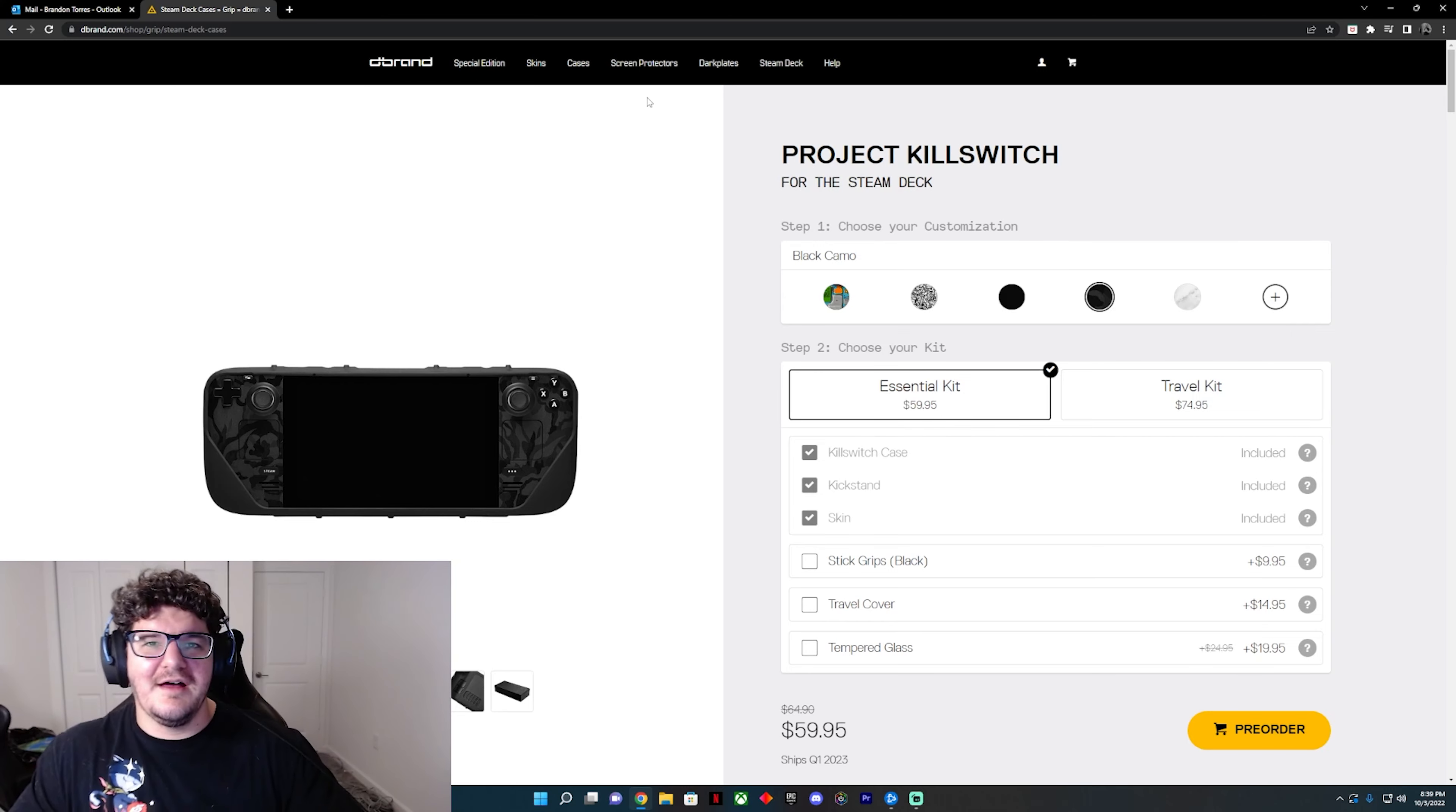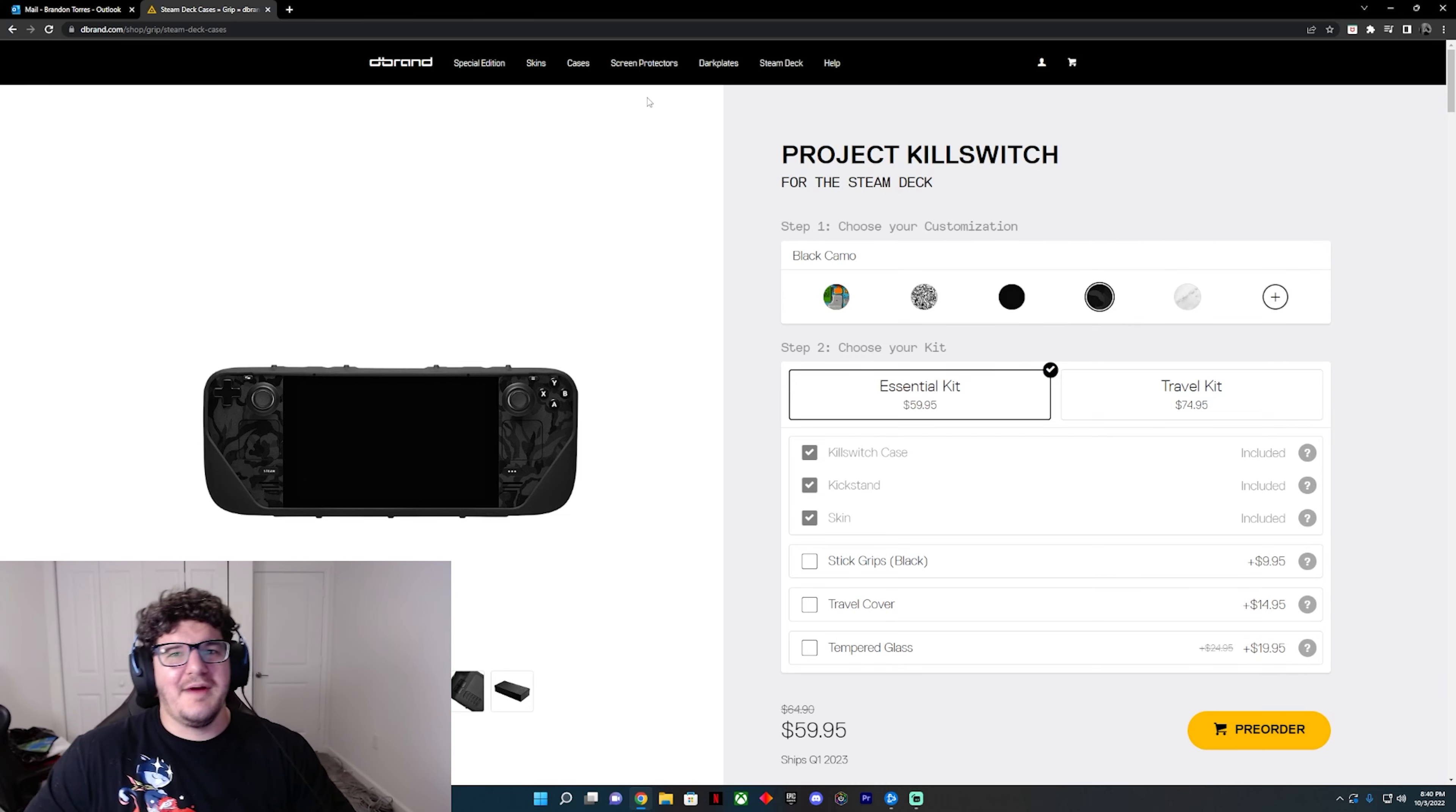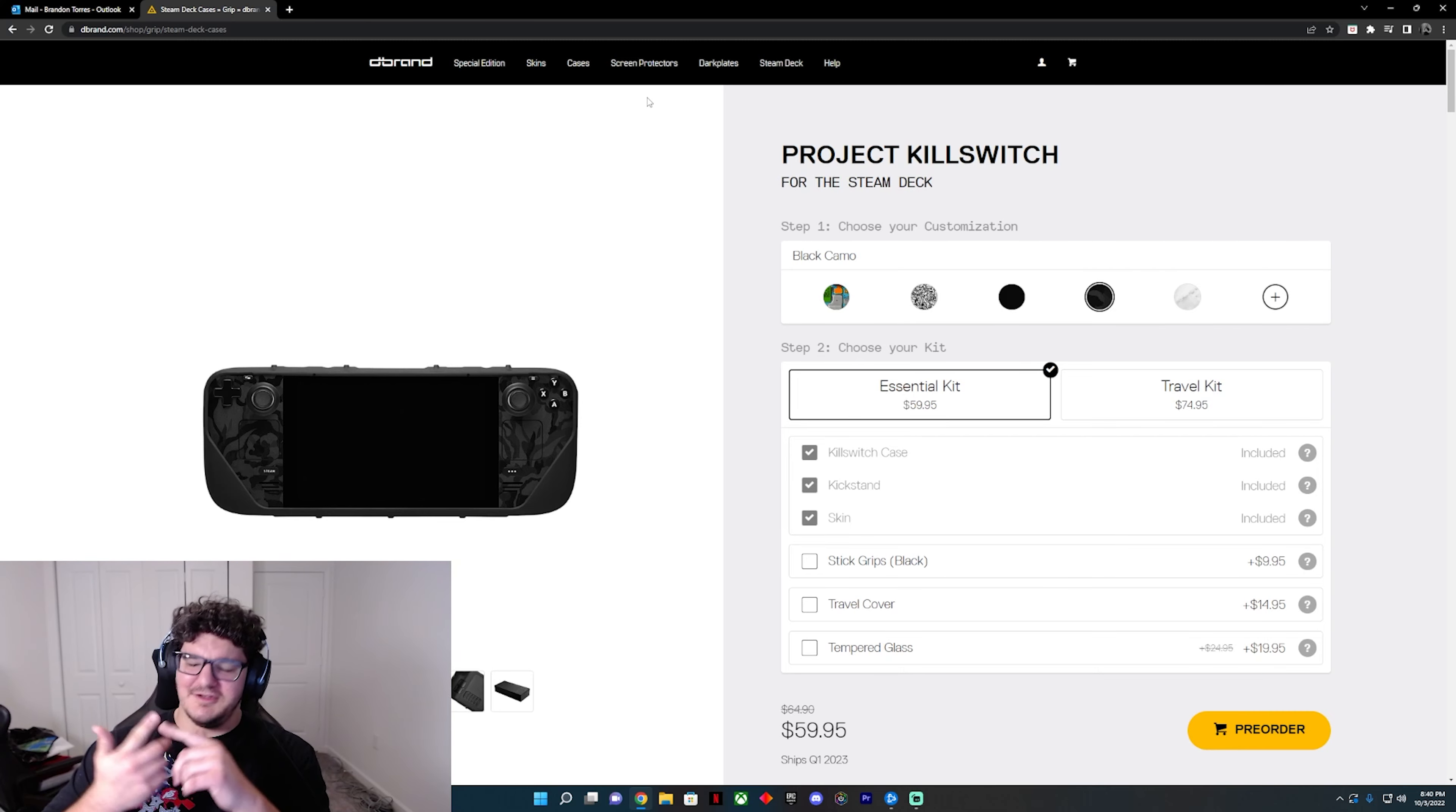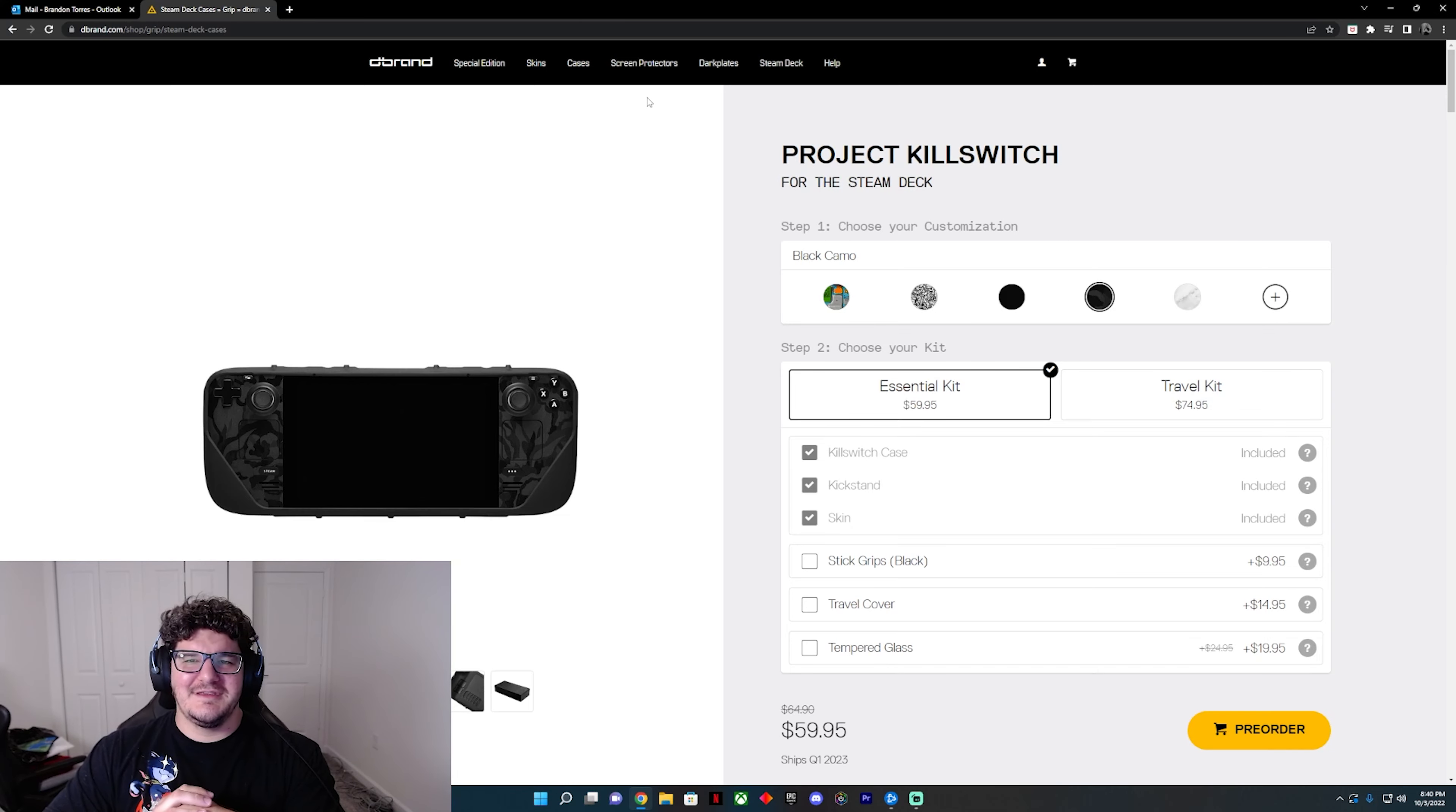It did come with these nice little blue and orange little covers there for the actual unit itself. I do love everything that dbrand has made. I love their skins, their cases. I'm a huge fan of them. So shout out to dbrand. If you guys are watching, thank you for making these amazing quality products.